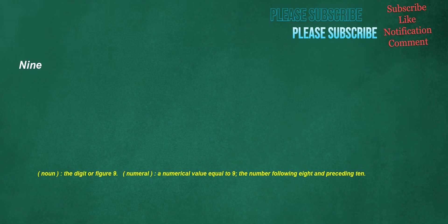Nine. Noun: the digit or figure 9. Numeral: a numerical value equal to 9, the number following 8 and preceding 10.